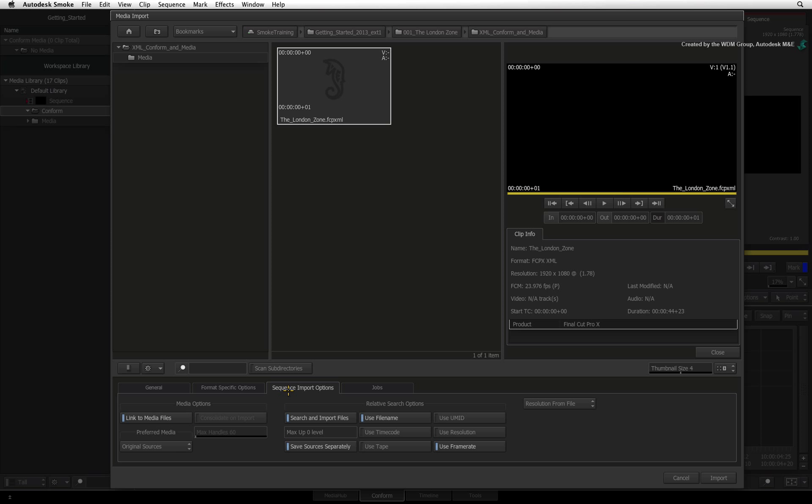Now switch to the sequence import options tab. There are two search mechanisms that Smoke uses to find media when you import an AAF or XML: Absolute Searching and Relative Searching.